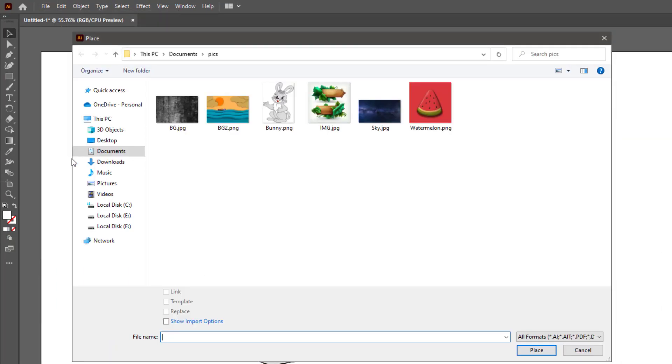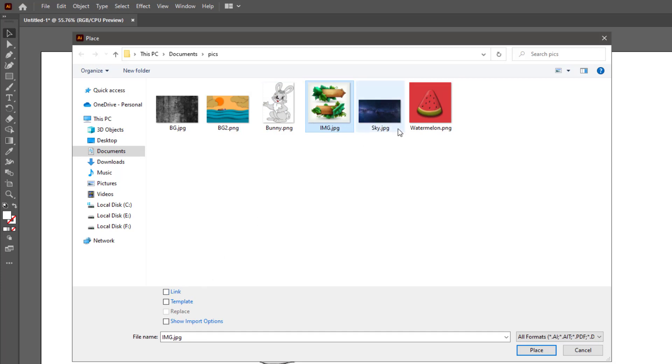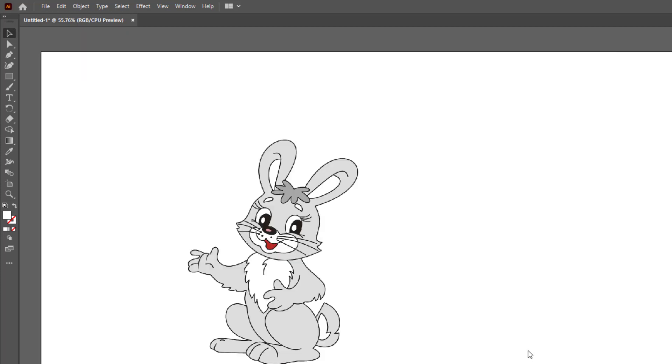Once you uncheck this link option, now whenever you place any image from your PC, it will automatically be embedded in the Illustrator file.